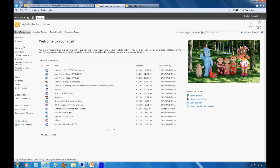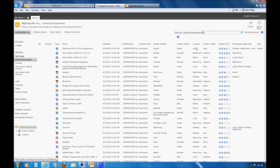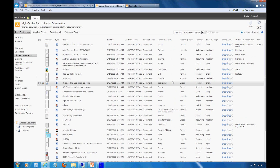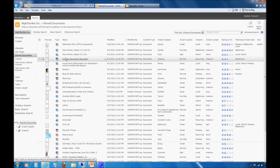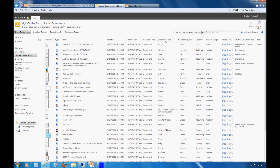We're going to notice that I have several different document libraries already set up. On the left-hand side of the screen, let's click on Shared Documents to familiarize ourselves with a document library that has been filled with information. We'll notice various different documents already here, and I have various different metadata columns that have been added.